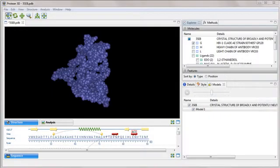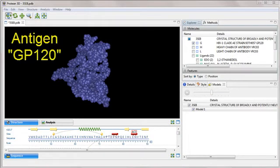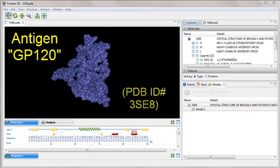In this video, we'll explore immunogenicity predictions in the context of a structure. The structure shown here is antigen GP120, an envelope glycoprotein on the surface of the HIV virus.